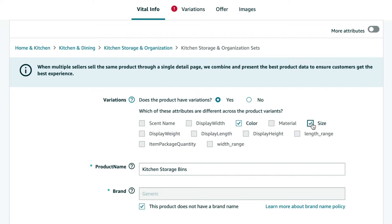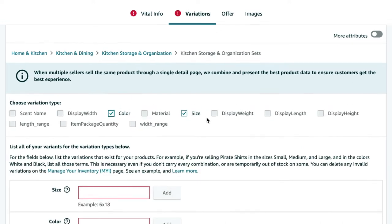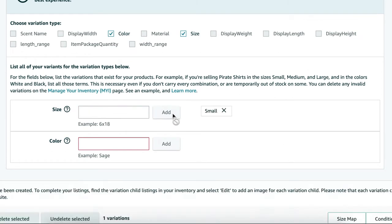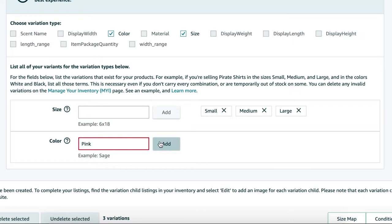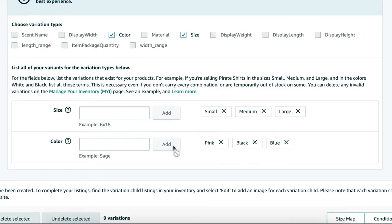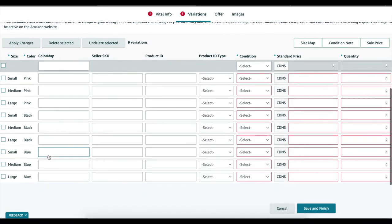Go to the variations tab. Now you're going to name your variation types and you're going to want to type it the way you want customers to see it. Also, if there's a variation that you're going to be selling in the future but you don't have it right now, you can still add it now so then it's set up and ready to go for later.